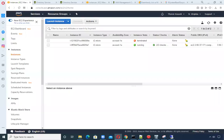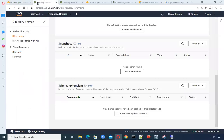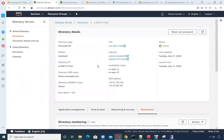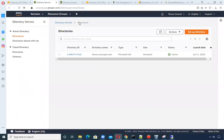To use the FSx file system — the Windows file system — I went into the Directory Service using my own account and created a brand new managed Active Directory.